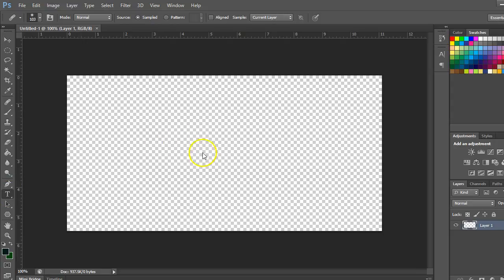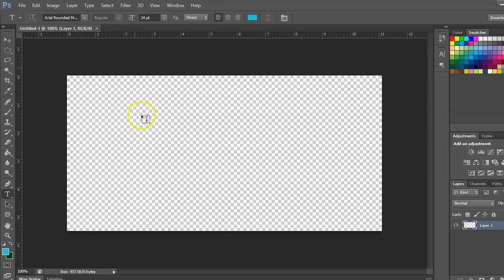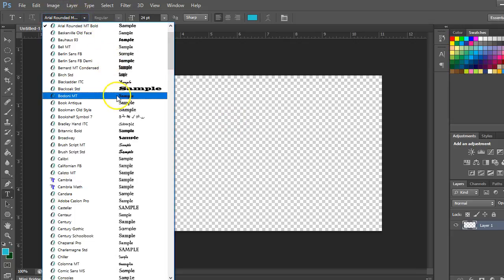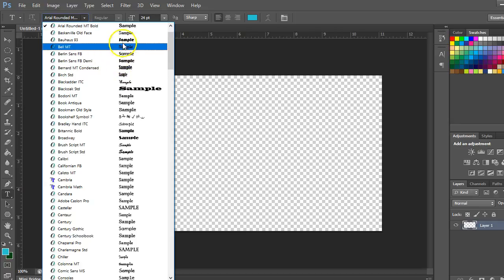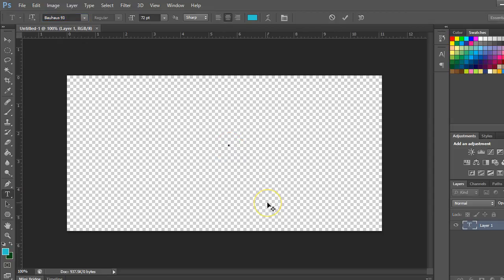Grab your type tool and pick a color for your text — whatever color you want is fine. Pick a font style, whatever you want is fine, and let's go to the highest size: 72. I want you to click — I'm going to click Center — and I want you to type 'web design.'